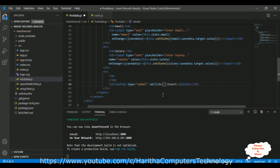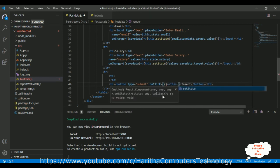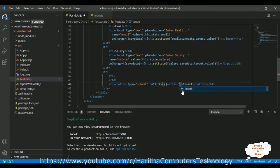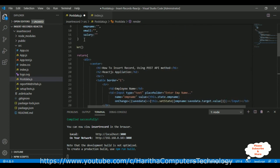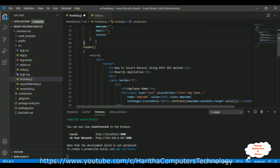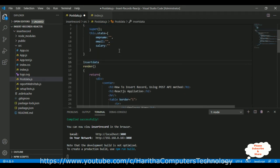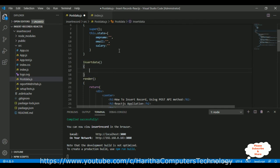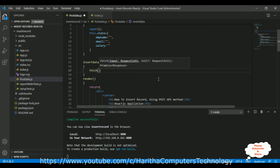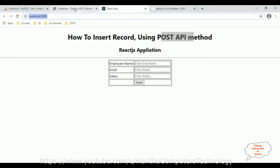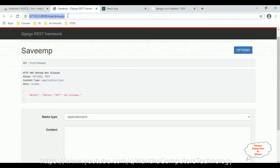On the button control, add an onClick event that calls 'this.insertData'. This is the function that will handle the POST request. Now let's create the insertData function. Inside, we use the fetch API, passing the Django REST API URL as the first argument.